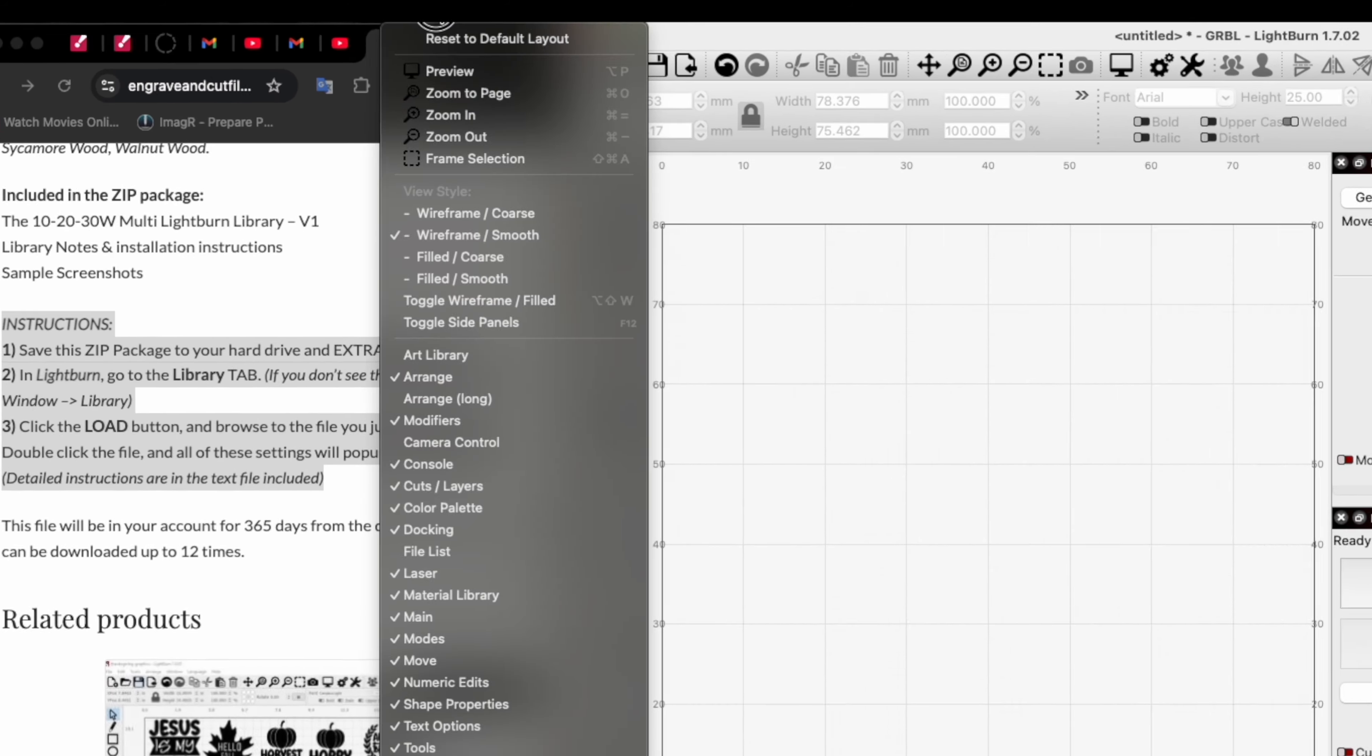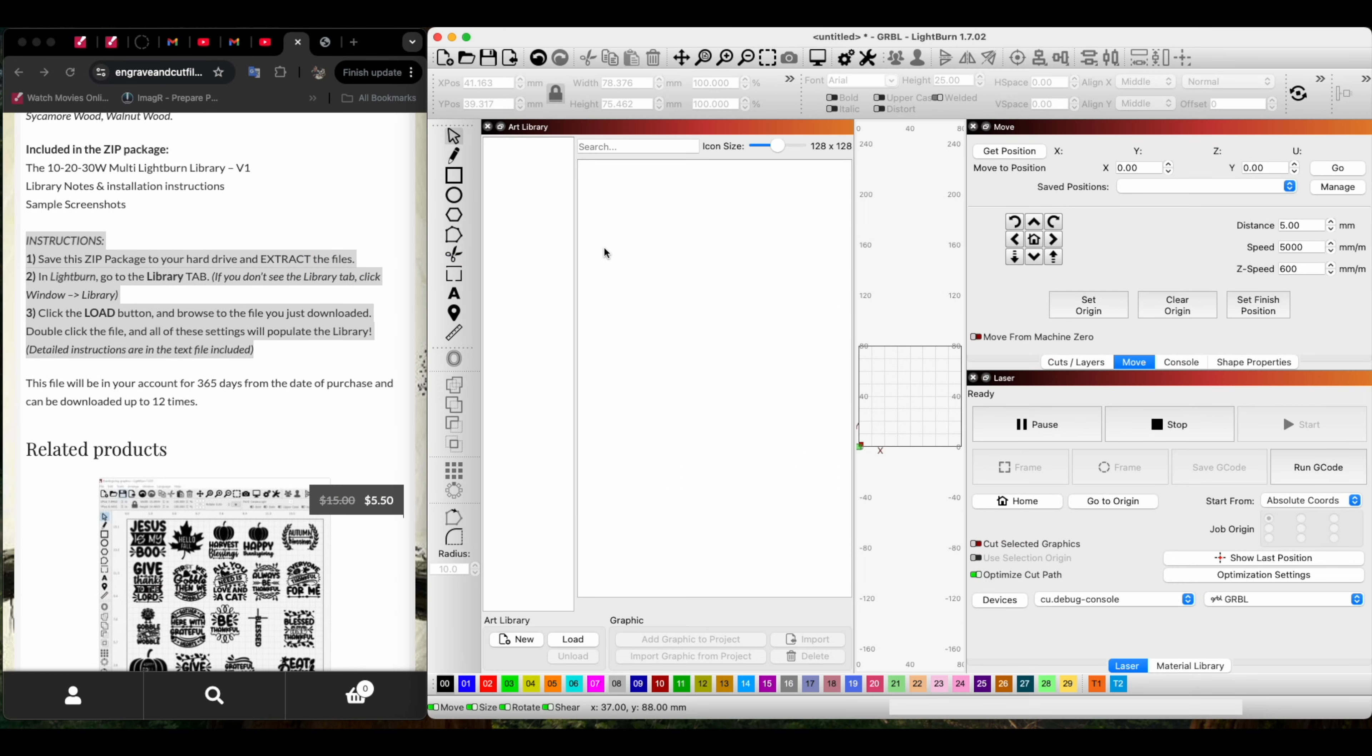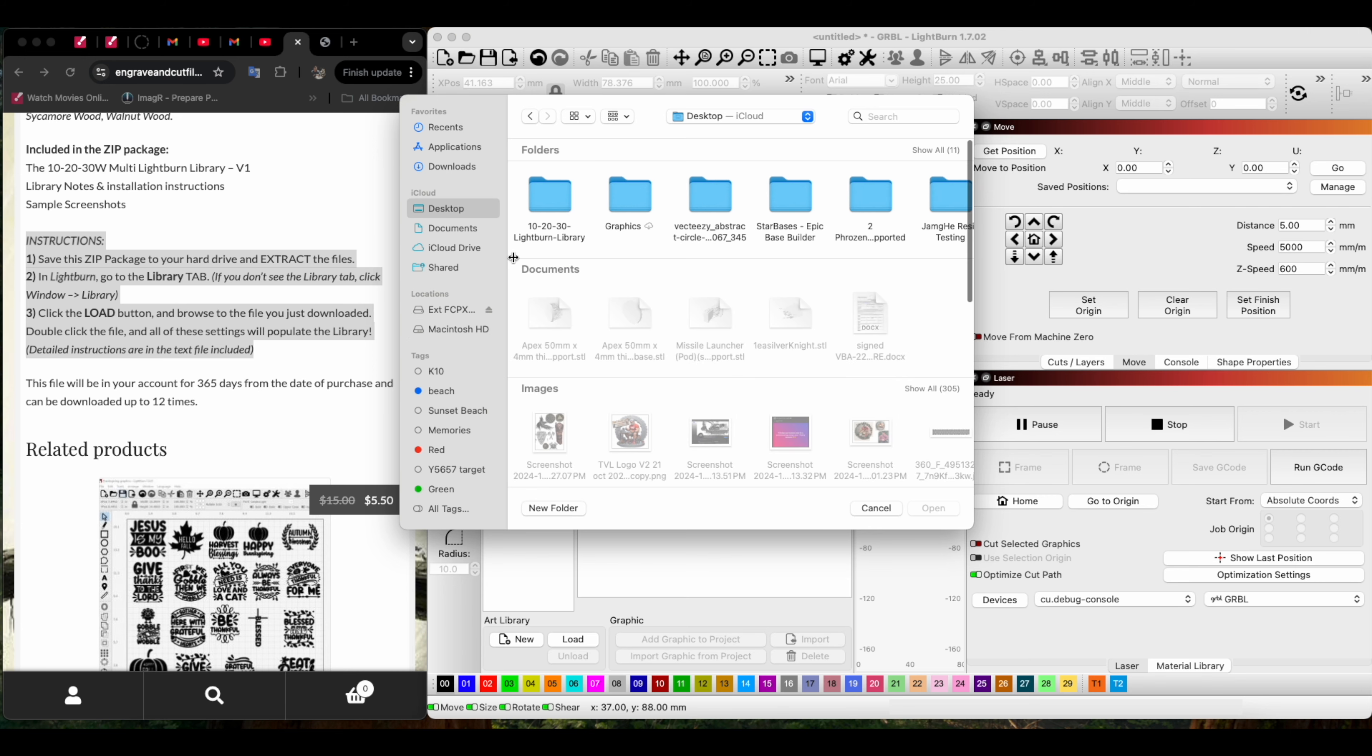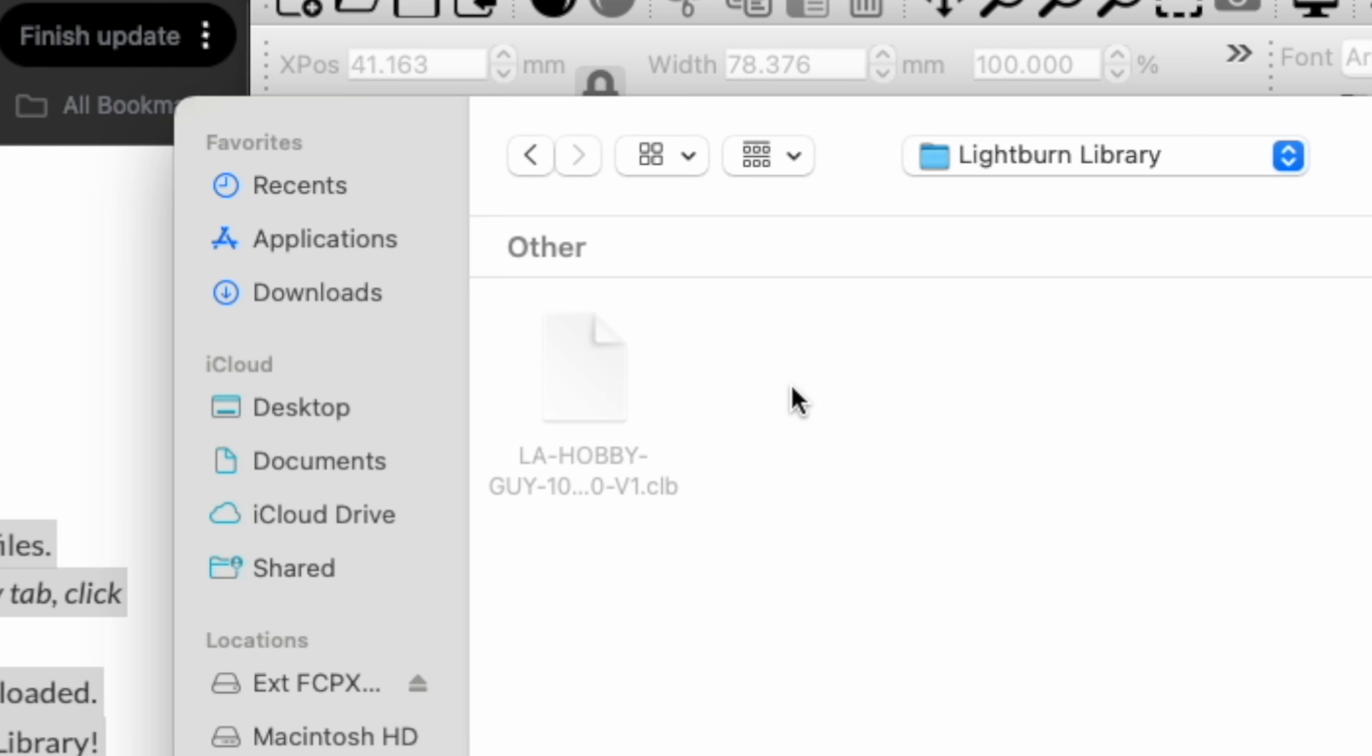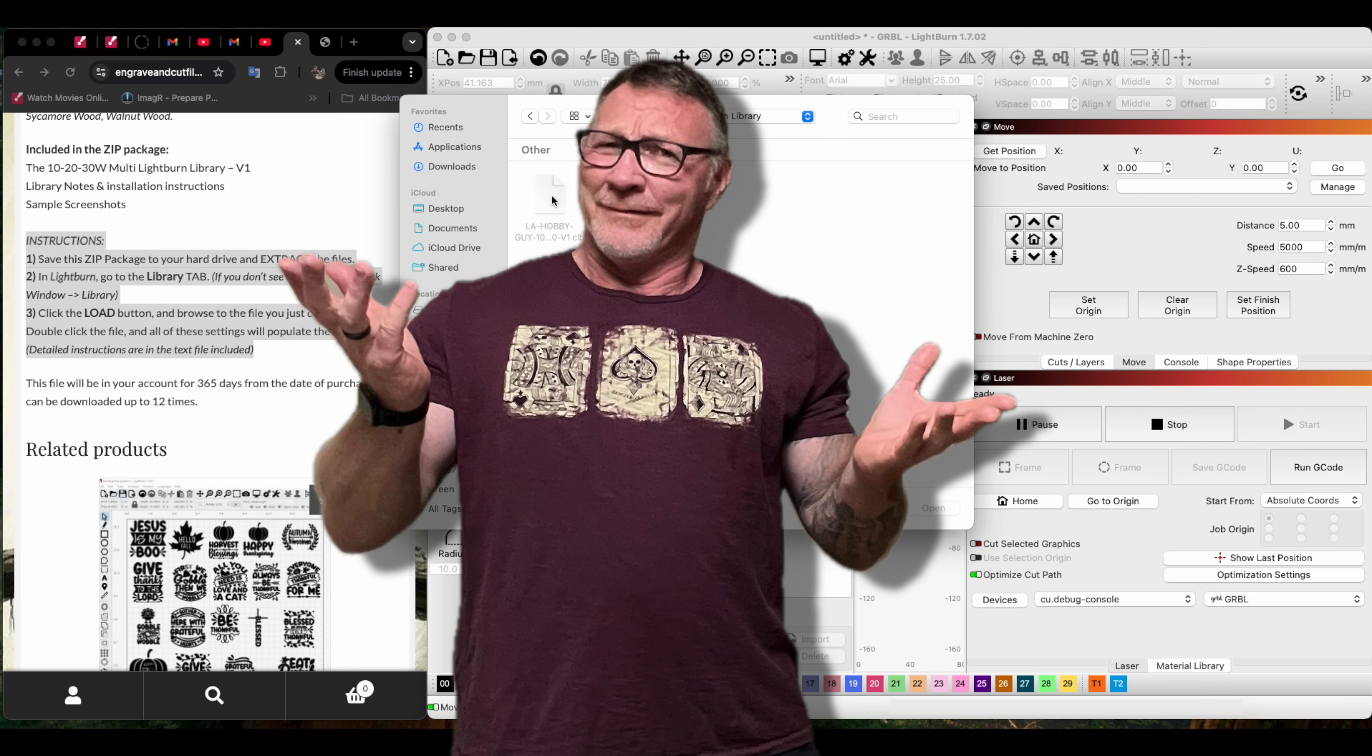It pops up and says click the load button, so I click load. We go to the desktop, there is the library. We double-click and lo and behold, it doesn't work. It's all grayed out. You can't open it no matter how many times I double-click, right-click, center-click—it does not work.